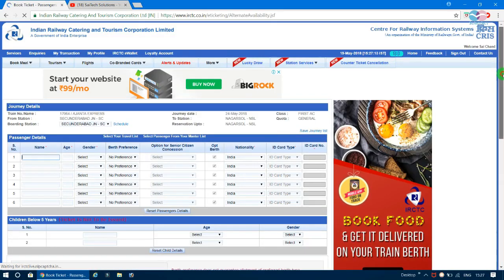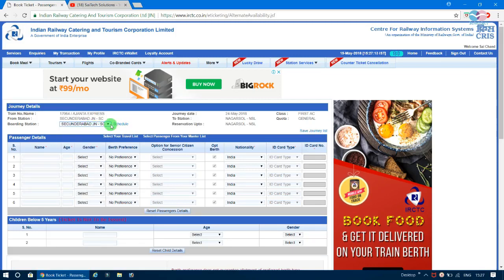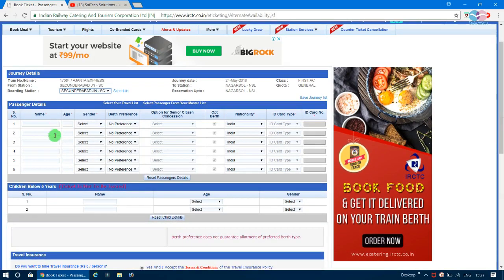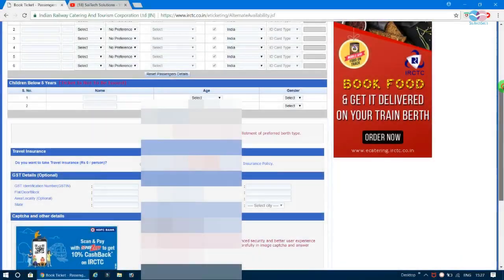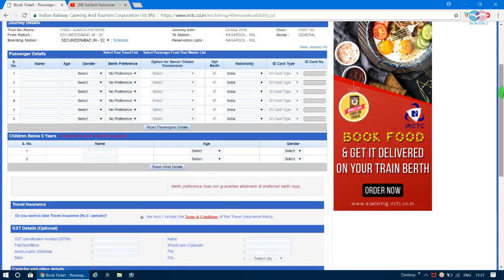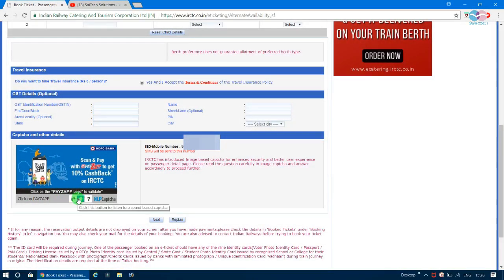On the booking page, verify the train number, from station, and boarding station. Fill in the first passenger's name, age, and gender, and select your birth preference. You can also indicate senior citizen status. Enter the captcha to continue.